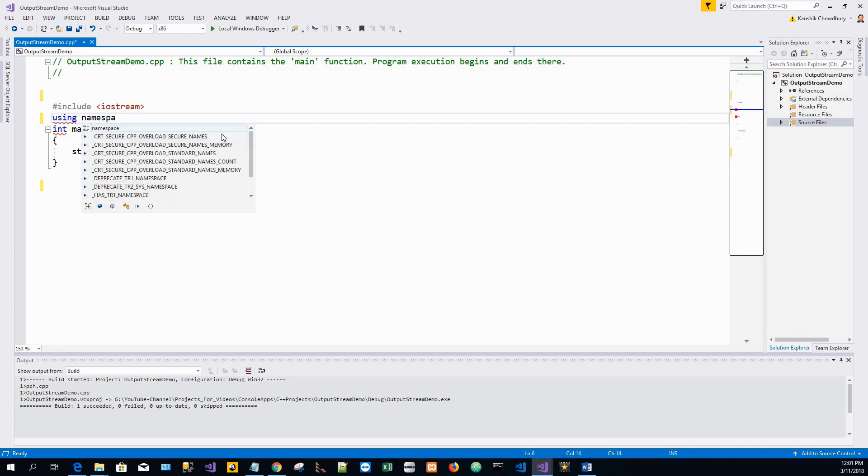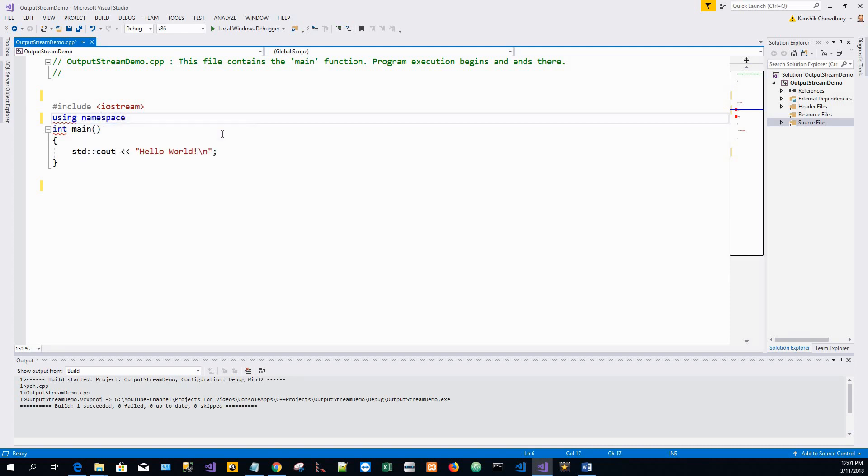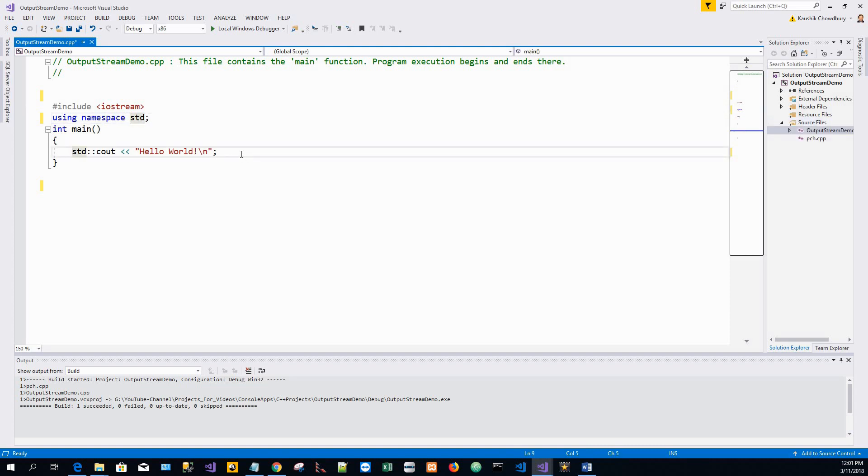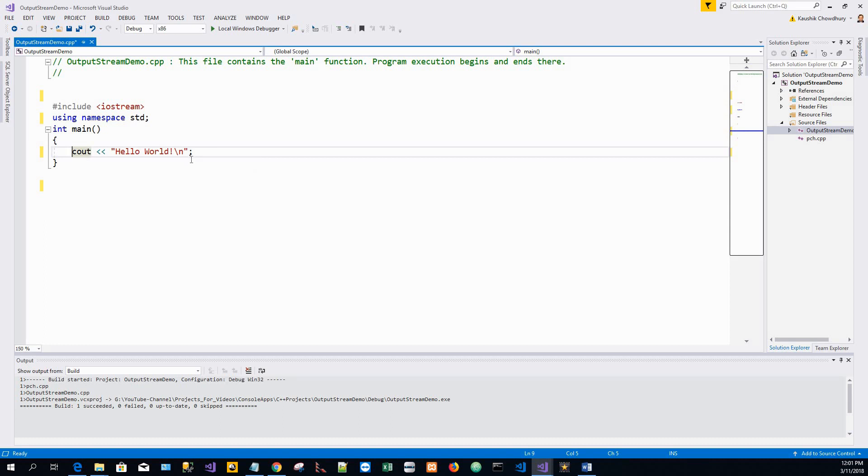I will write a new using statement: using namespace std. I will defer its explanation for a bit. Let me keep this first statement. By using standard namespace, I don't need to write std colon colon cout.